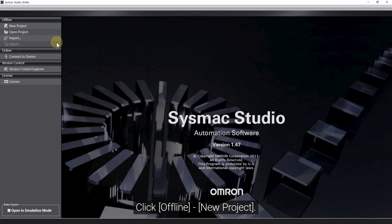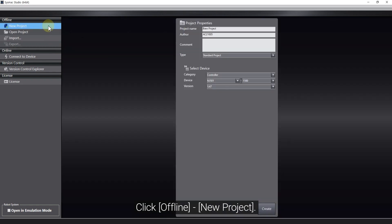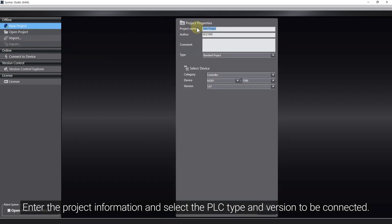Click Offline, New Project. Enter the project information and select the PLC type and version to be connected.